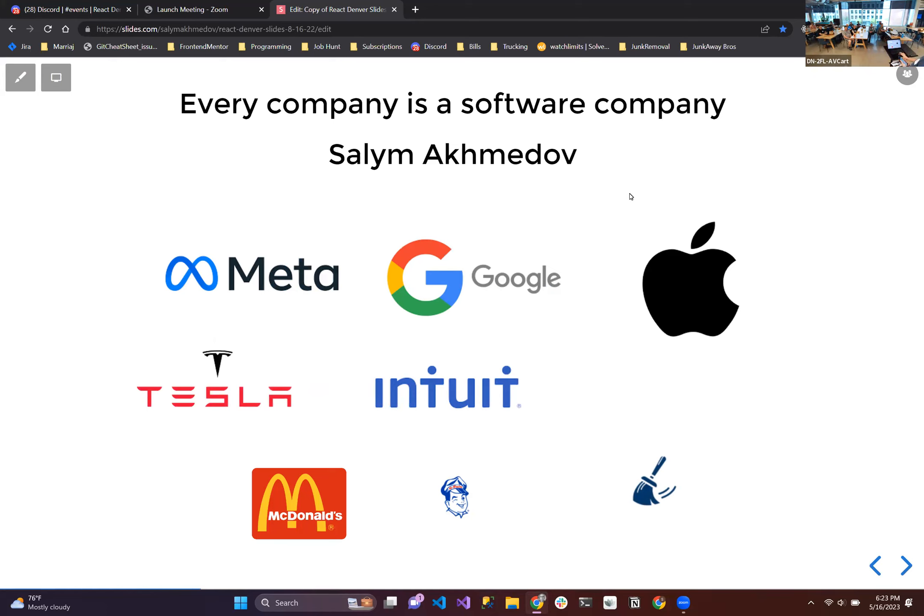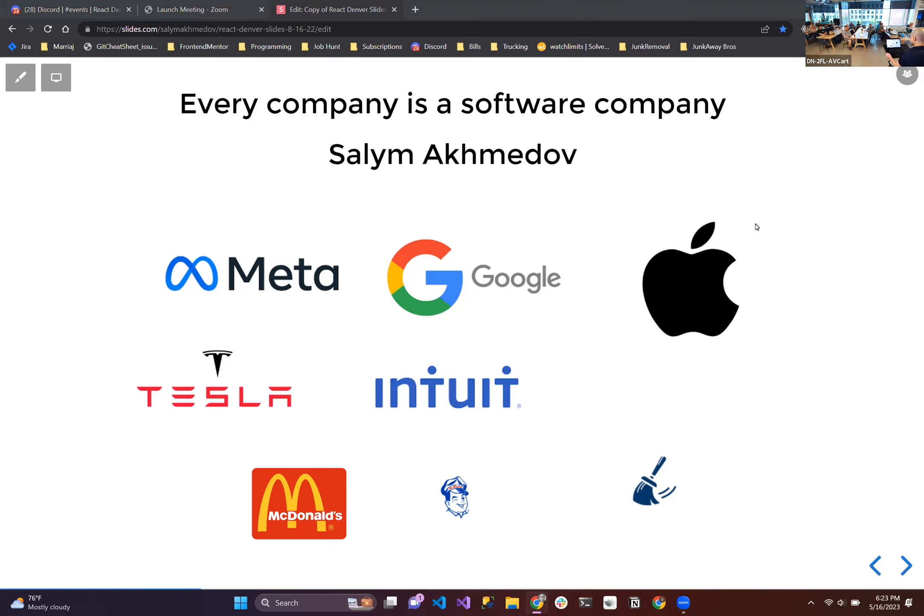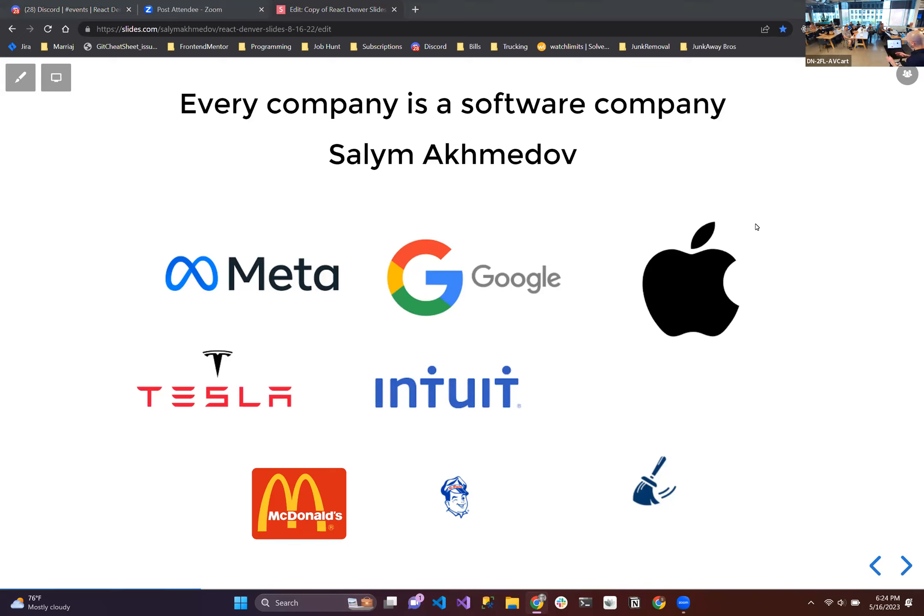With that, I'm going to hand this off to Saleem and I'm going to go stand over there and get ready for pizza. Welcome to React Denver. My name is Saleem Ahmadav. And today I'm going to show you why every company is a software company.